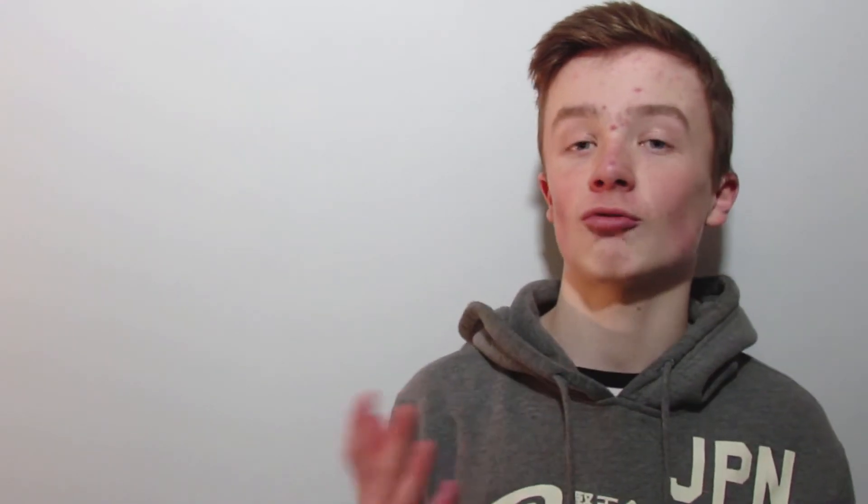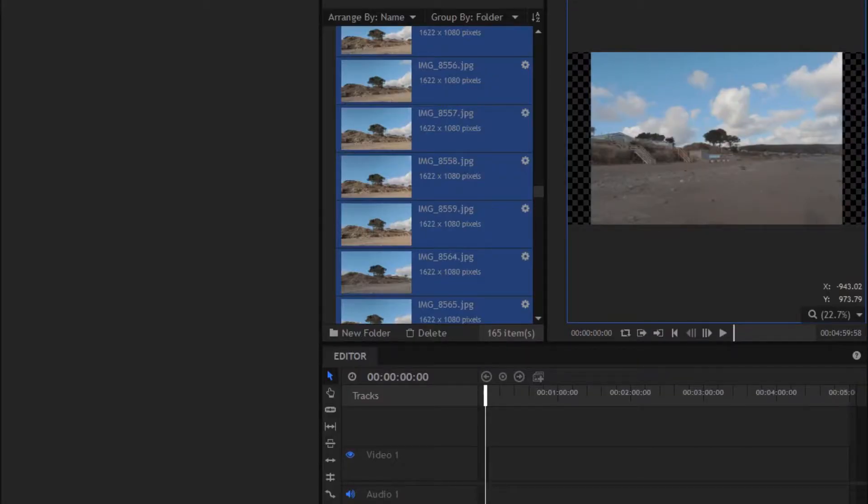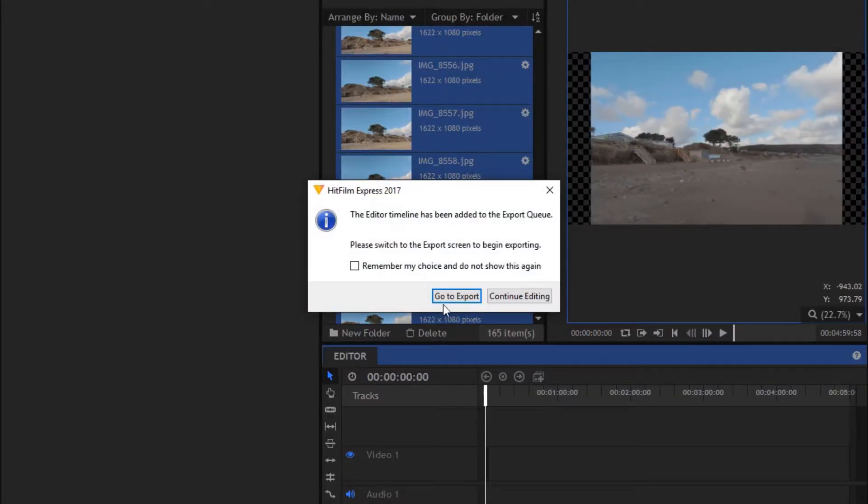Okay, so once we've done that, we are now going to render that out and call it something like unedited or unstabilized. Once we've rendered that out, we're going to go to the home tab in HitFilm and start a new composite shot.